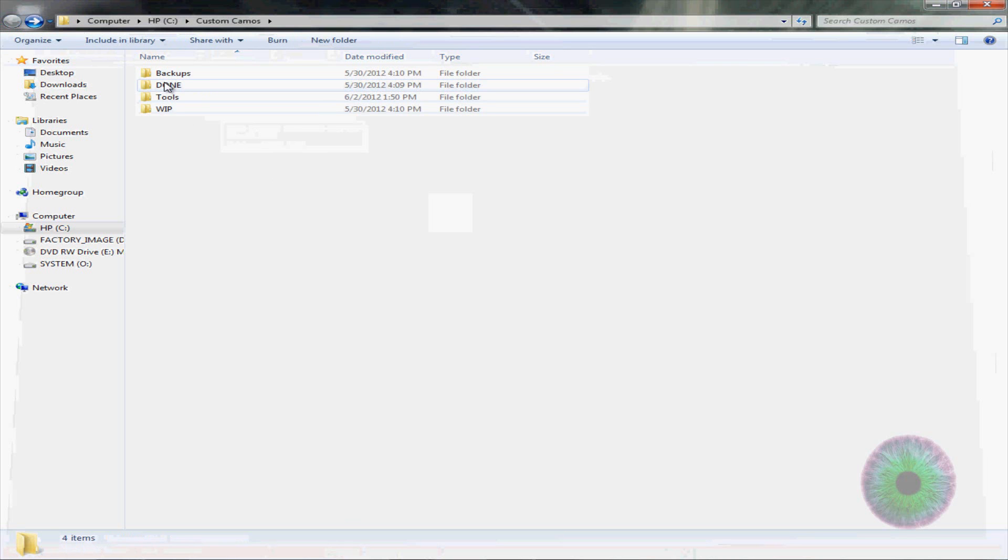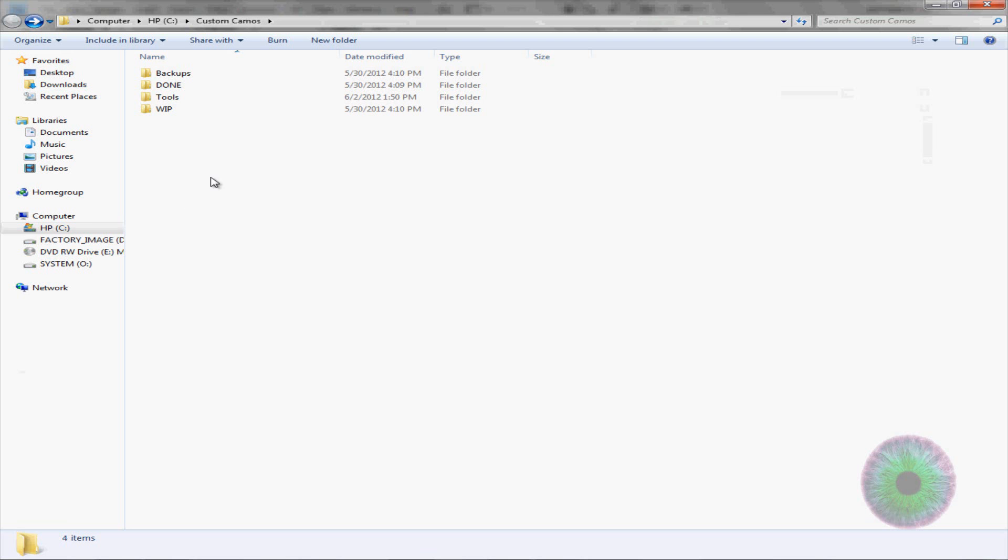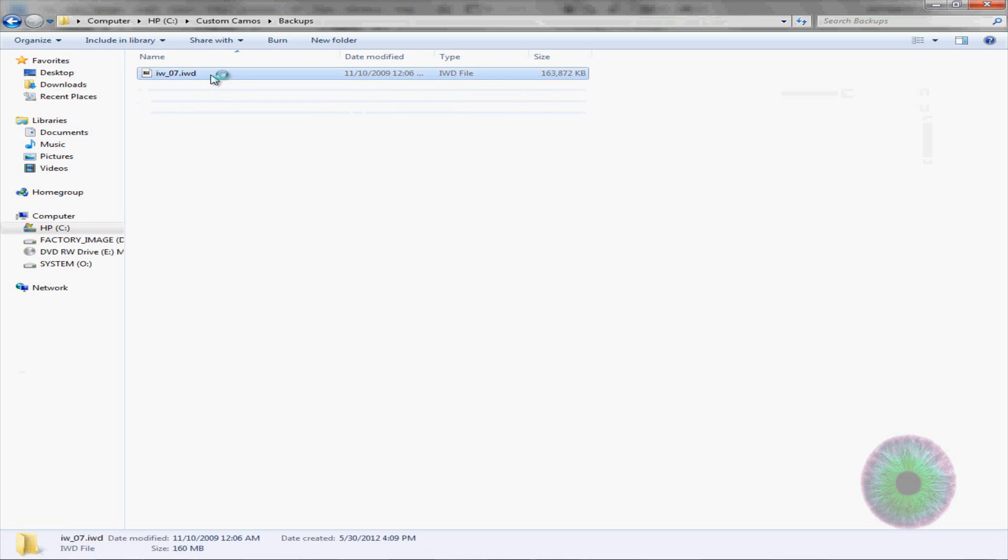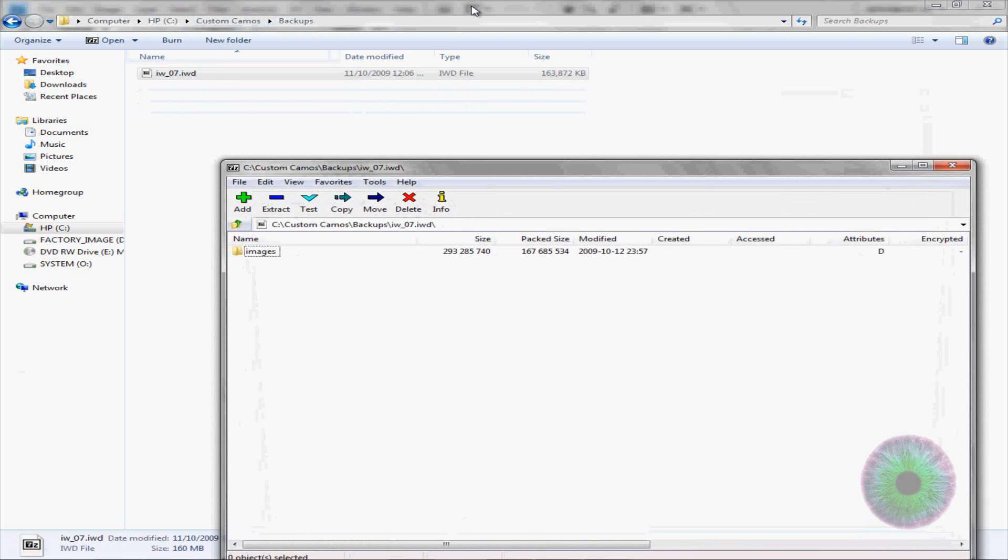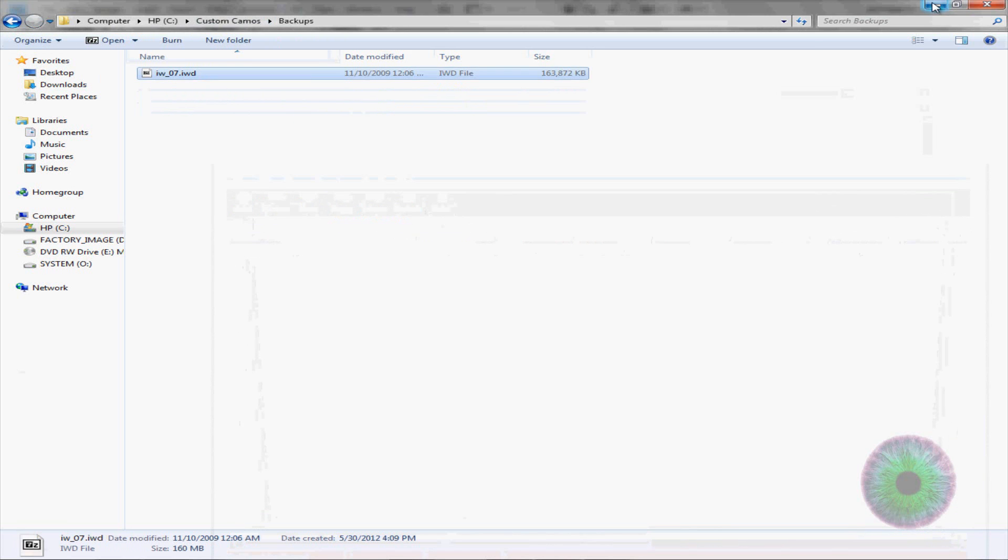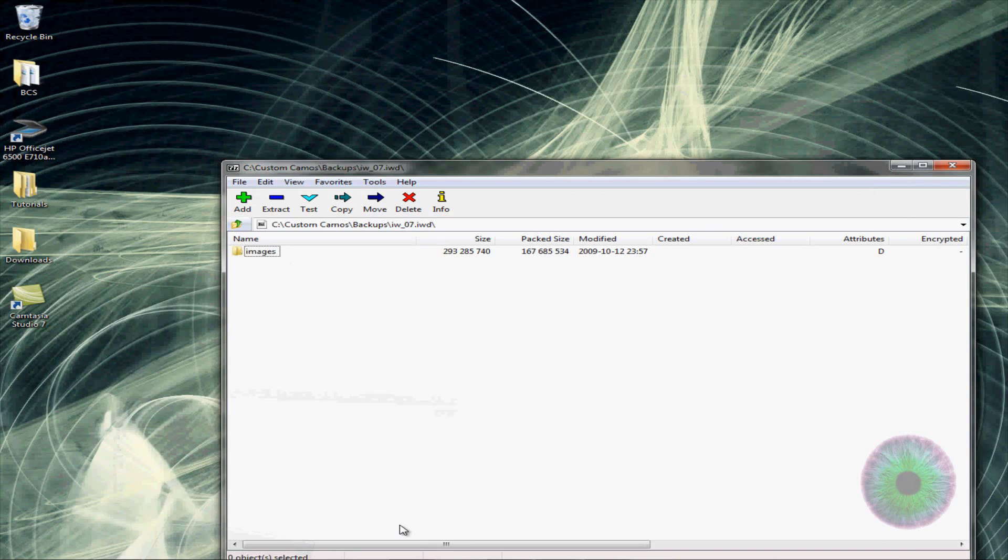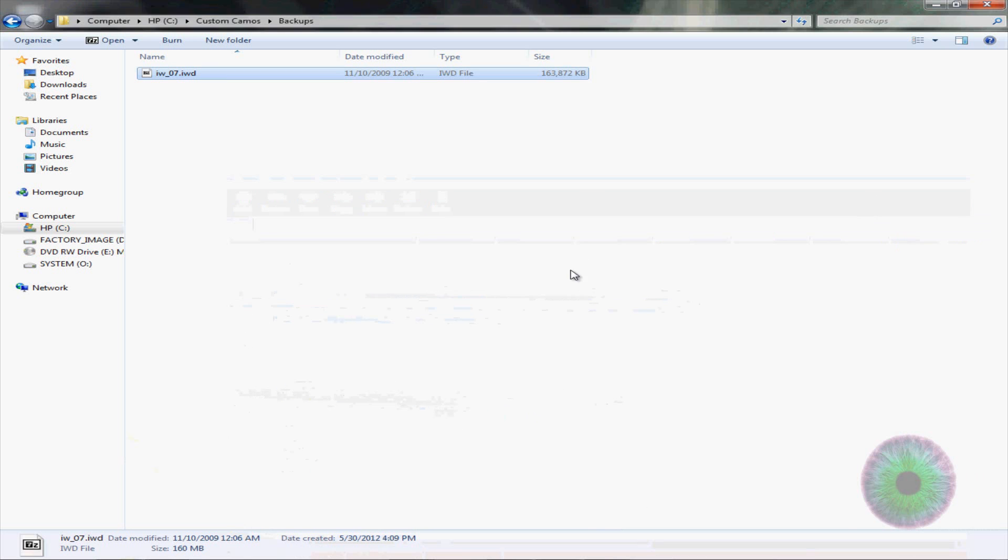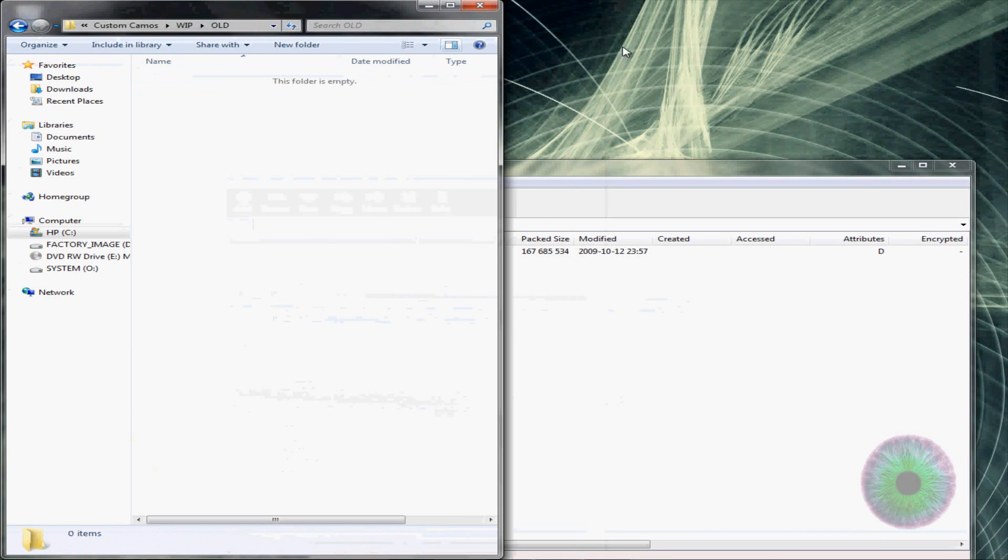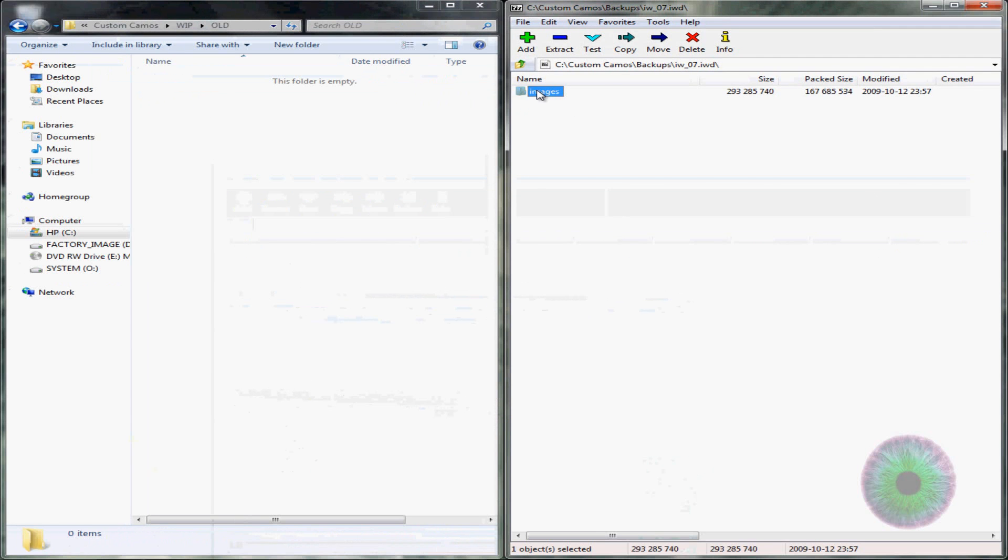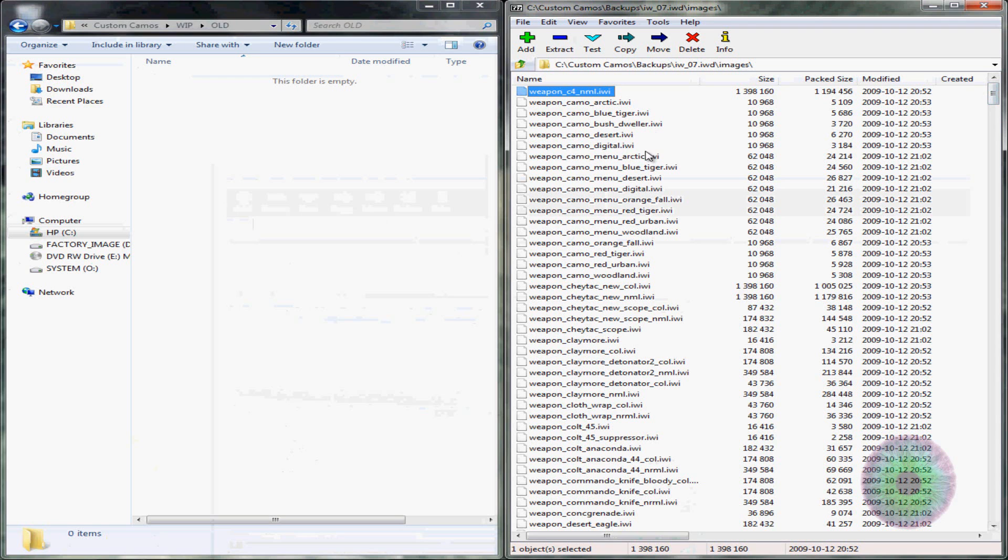Alright, and then you want to open up Photoshop. But wait, before you do that, I'm going to go into IW underscore zero seven. You can just get it out of your backup or go into the original one, it doesn't matter. And then go to work in progress. Just put these side by side. And look for the camo that you want.